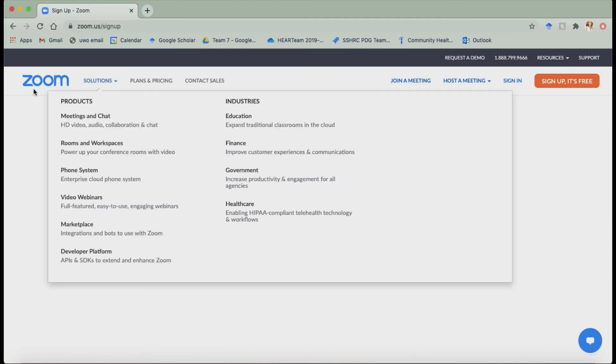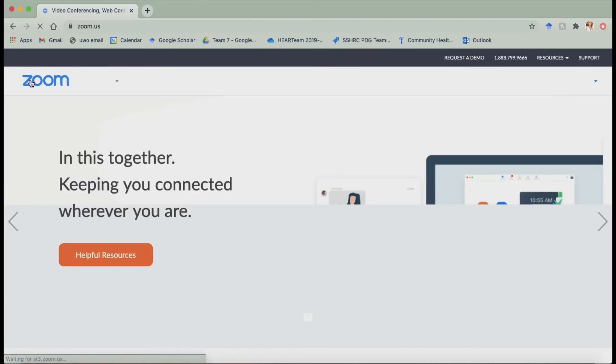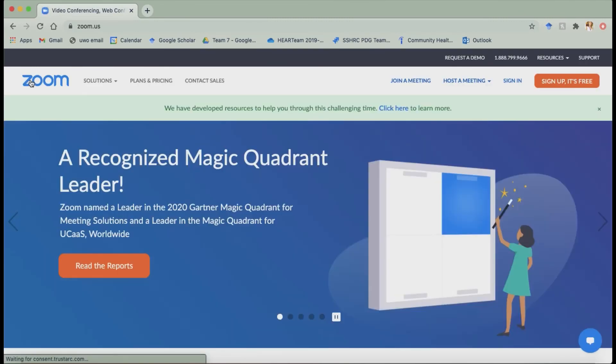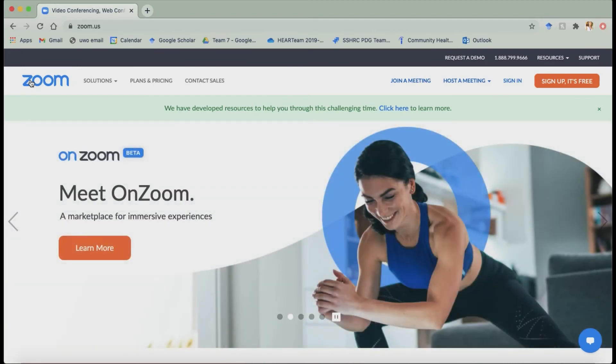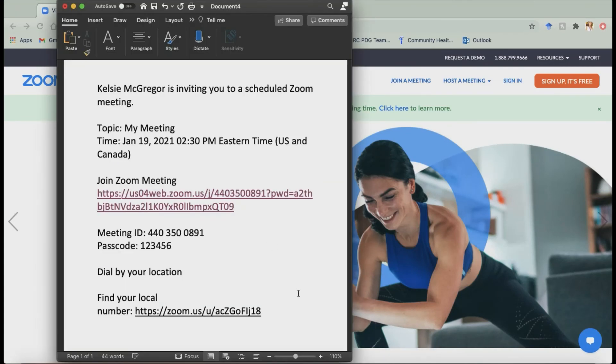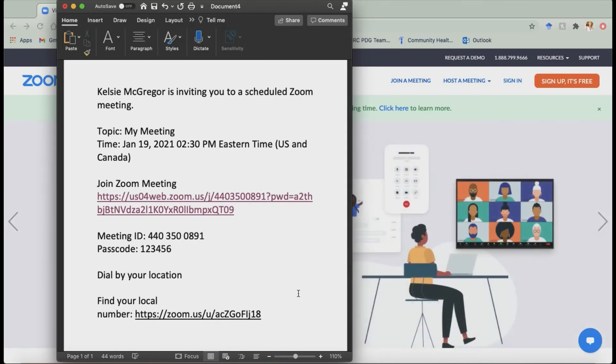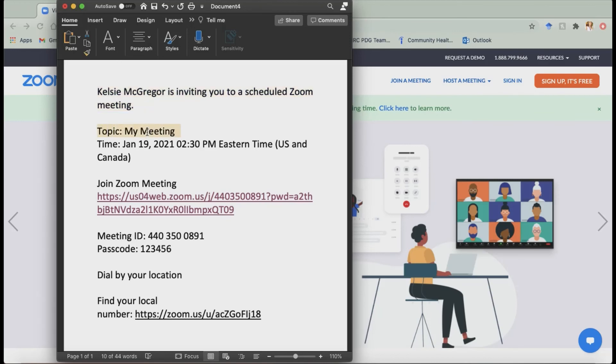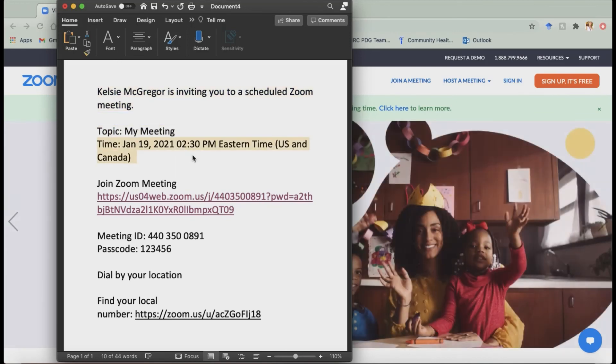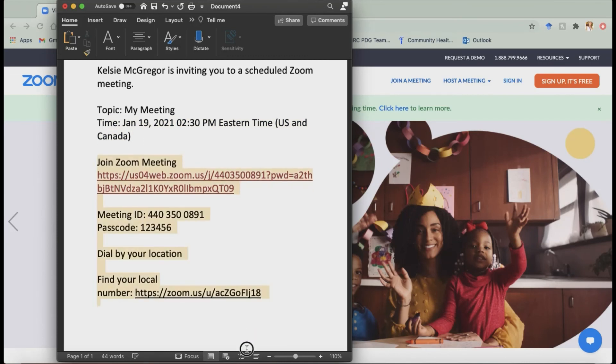The next thing I wanted to kind of go through is actually joining a Zoom meeting. So when you sign up, when you're going to join a meeting, the host of the meeting, so like say the host of a workshop is going to send you a little invitation that kind of looks something like this. So say like Kelsey McGregor is scheduling you for a meeting, inviting you to a meeting. It'll show you the topic, it'll show you the date and time and it'll also give you different ways to actually join the meeting.